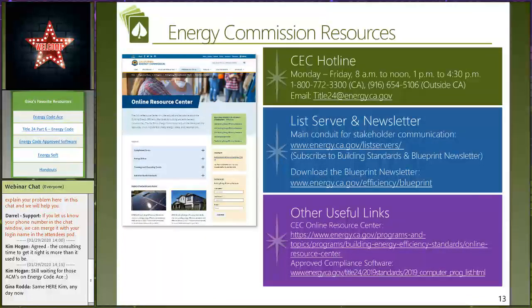Some of our favorite resources available on the Energy Commission website: their hotline is a great resource — strongly suggest emailing them to get a written record. There are also listservs — email mailing lists. The Blueprint listserv is particularly important because the Energy Commission issues important interpretations and clarifications there that don't always appear in the compliance documents. A key example: there was a Blueprint that clarified the rules for dealing with ADUs (Accessory Dwelling Units). You can sign up and receive it periodically.